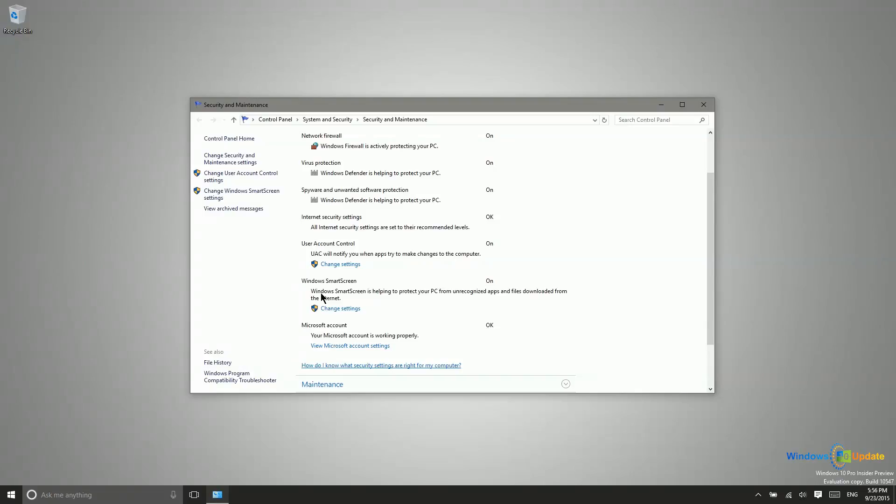It would be important to mention that you want to be sure that this application that you're installing is from a trusted source before you go ahead and disable the Smart Screen to install that. So, just something to keep in mind as you are downloading and installing things.